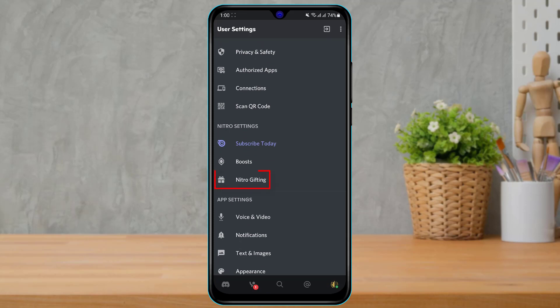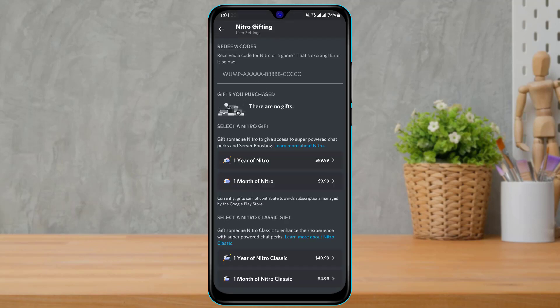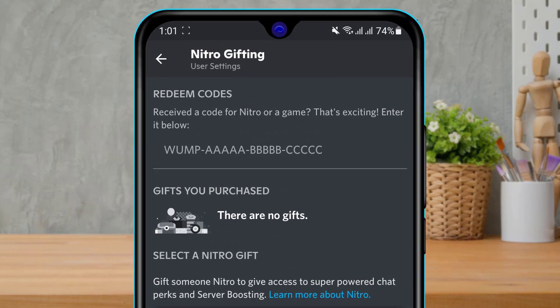Now what you want to do is under the Nitro setting option — you can see that at the bottom we have been given an option called Nitro Gifting. So what we want to do is simply tap on the Nitro Gifting option.